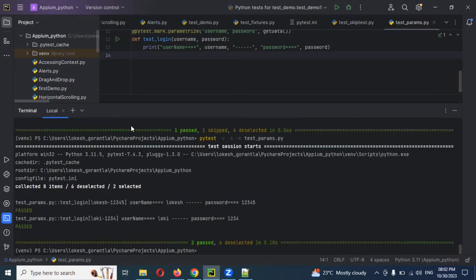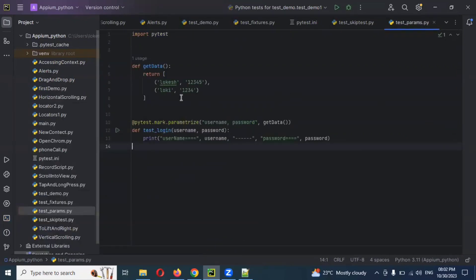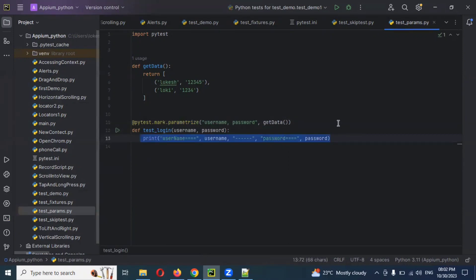Now if I run the params test file, you can see it is executed two times. One is 'location' and the other is 'low_key' — both passed. This is parameterization. You create a function to supply data and pass it inside the parametrize decorator, and it will work. In real-time usage, printing is just for demonstration; a different approach would be used.